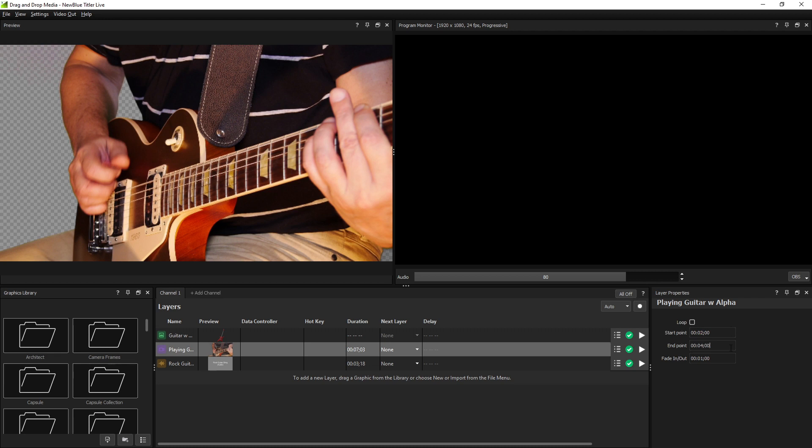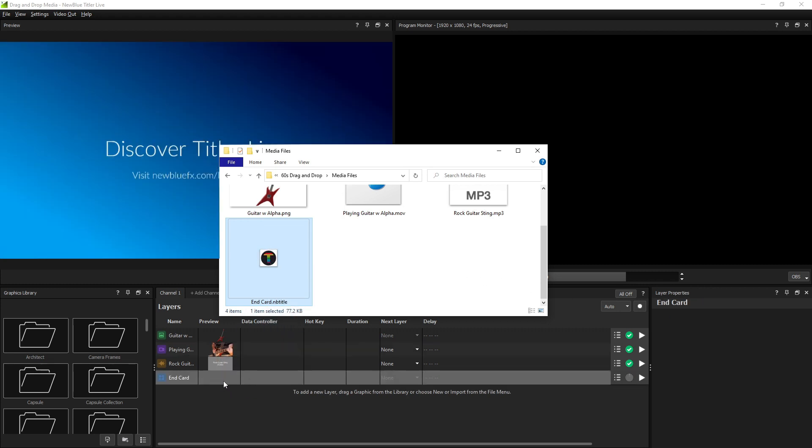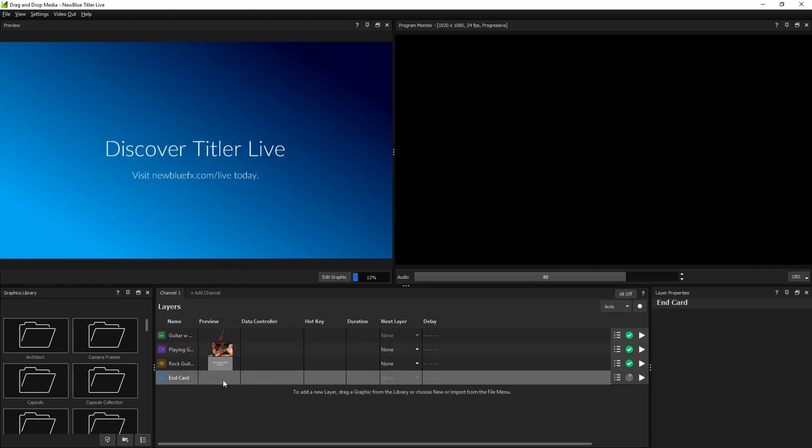In addition to standard media files, you can drag NewBlue title files into your layers list for easy import. These files are generated when you save a graphic out from the NewBlue Designer, making it easy to use the same file across live and post-production environments.